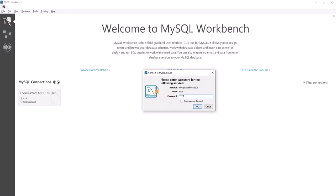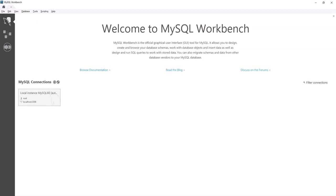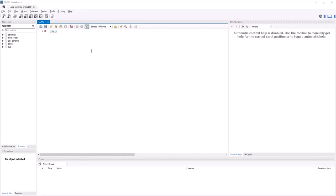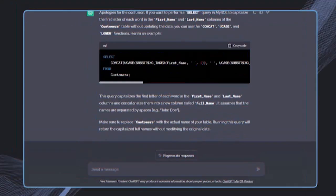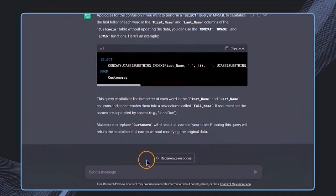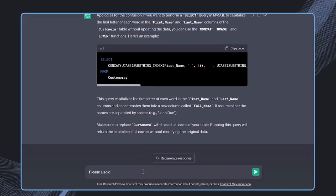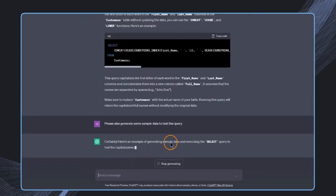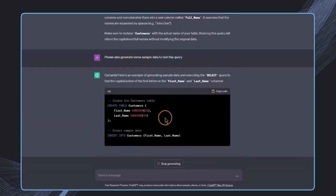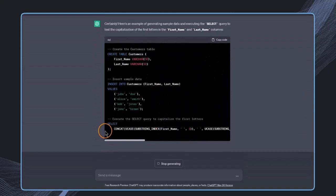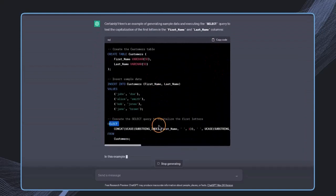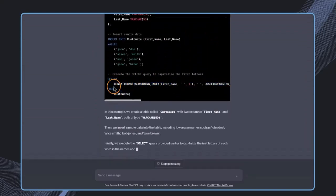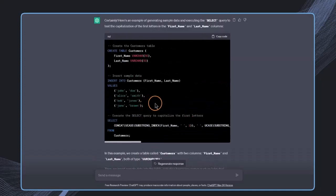And in here, I'm going to open the local instance. I have already given a password in here. And now I want to, first of all, create some sample data. But again, I don't need to do this myself. It would be not very complicated. I would have to create a table and insert some data, but it would be again a bit tedious. So let's just ask ChatGPT to do this. Please also generate some sample data to test this query. And even ChatGPT has directly inserted also this query so we can test our results.